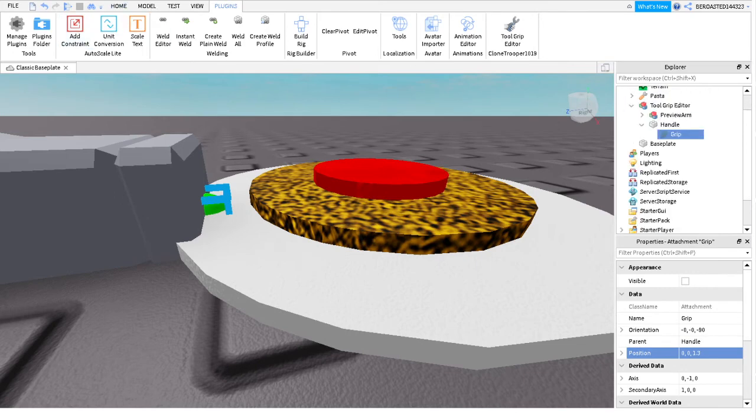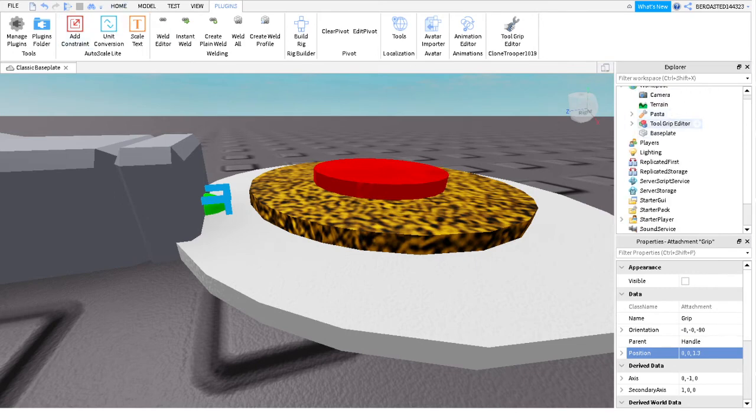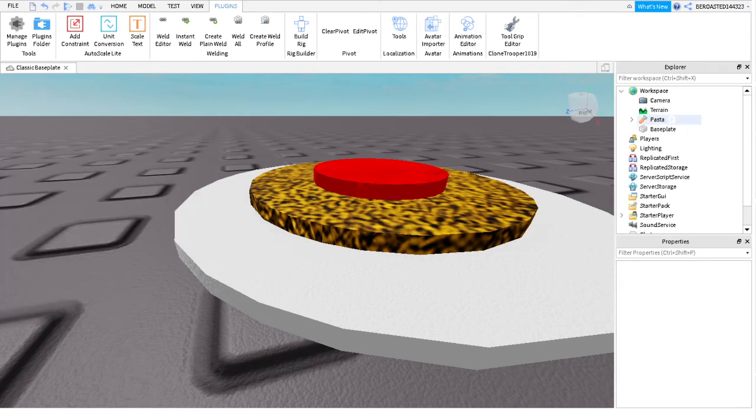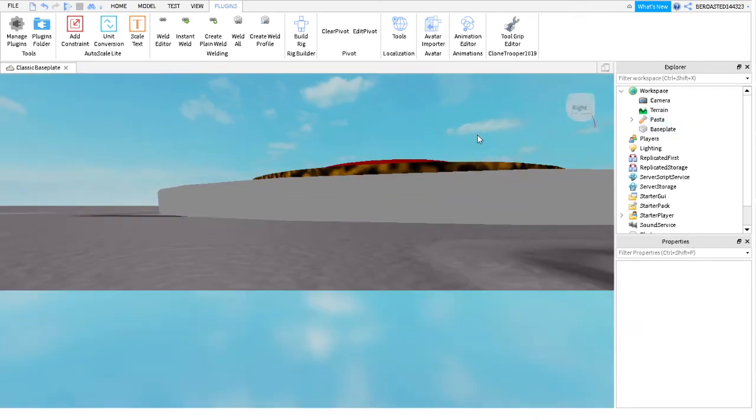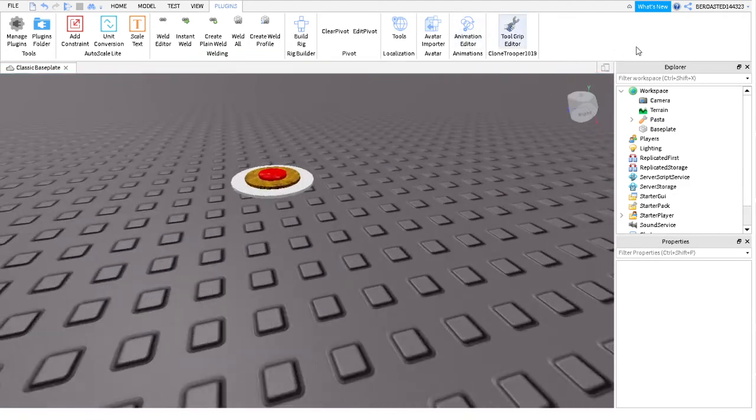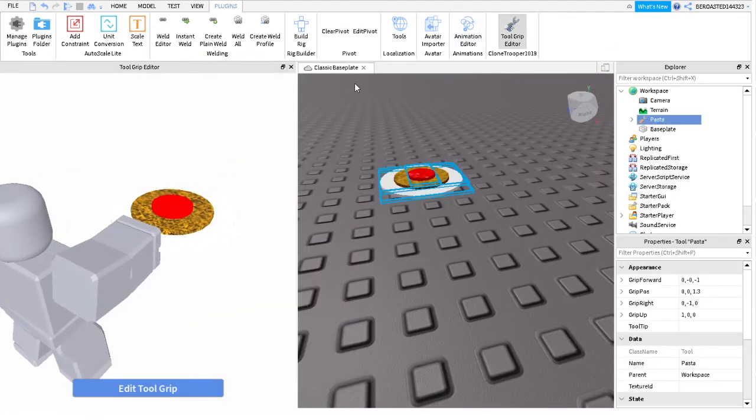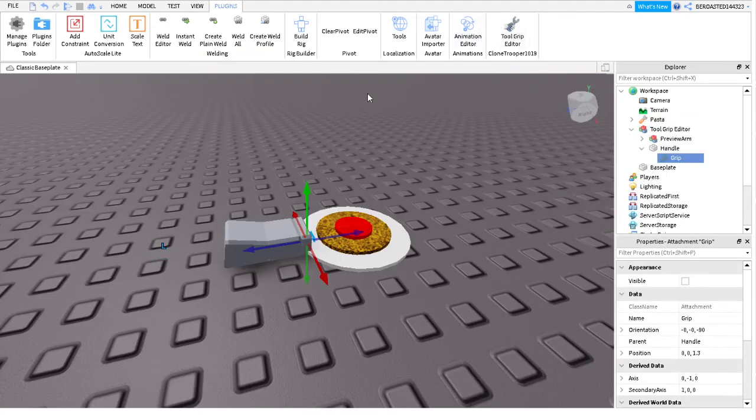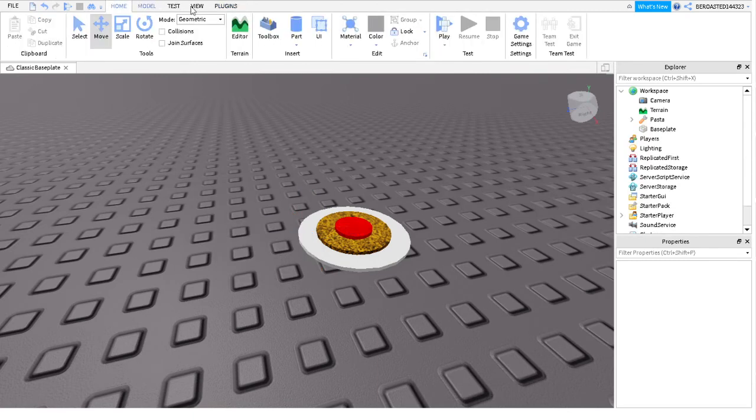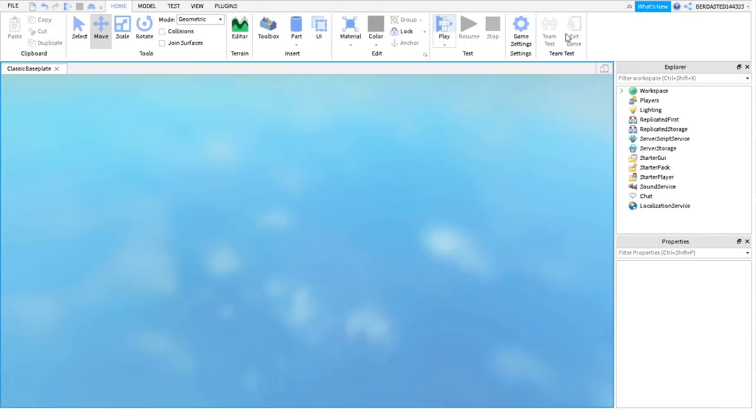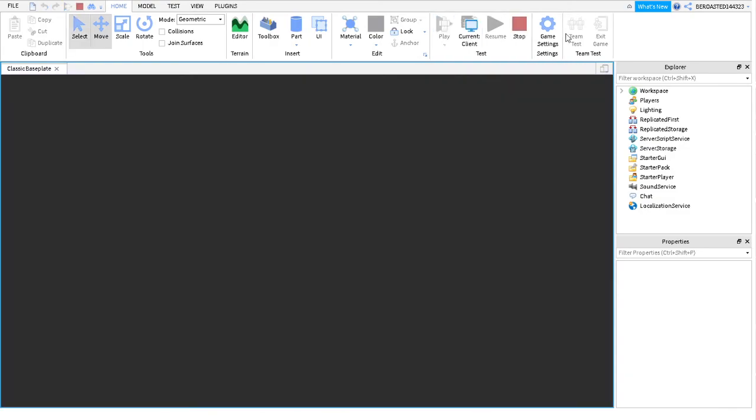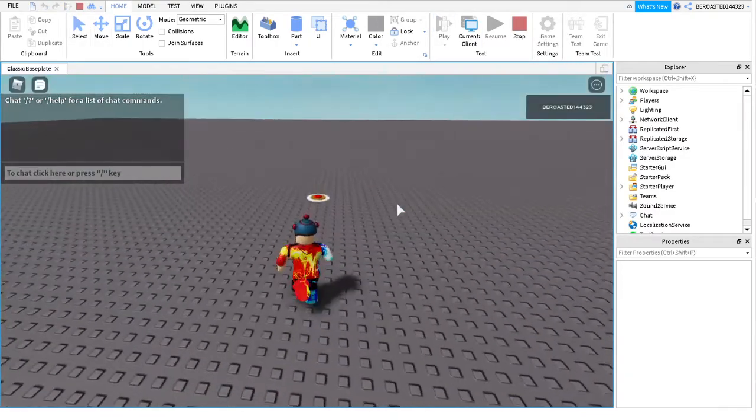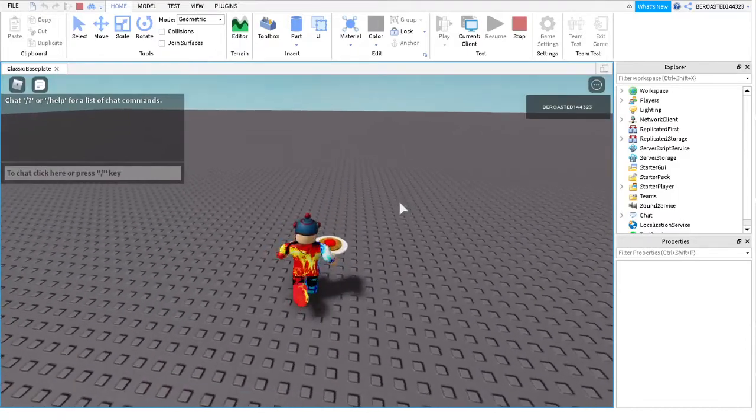And then you can close anything that's open, like tool grip editor. And then if this happens where you select the tool and then you do that and you take it out and it's still there, you just click on anything and it'll take it out. And now let's try it out. I'm going to play. I don't know where I built the thing, so I might have to walk to it. There you go.